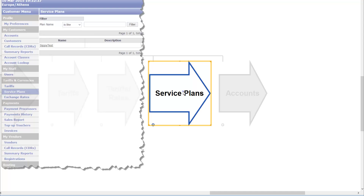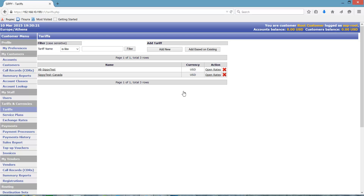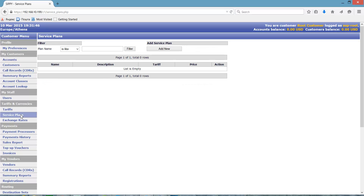To create a new service plan, navigate to the Service Plans window of your customer menu. Then click the Add New button.